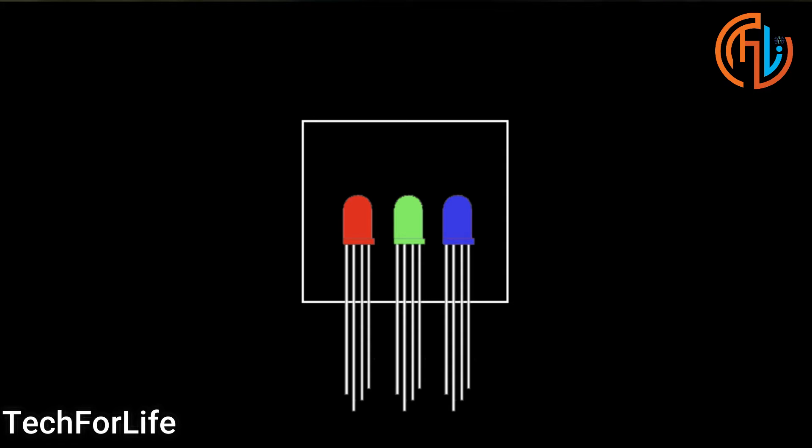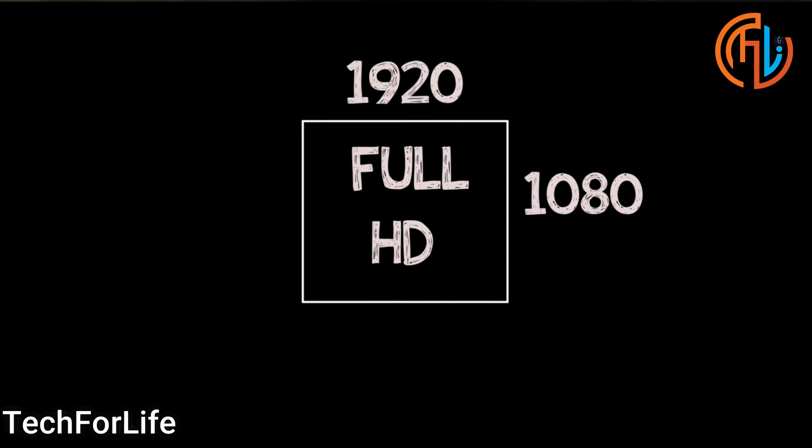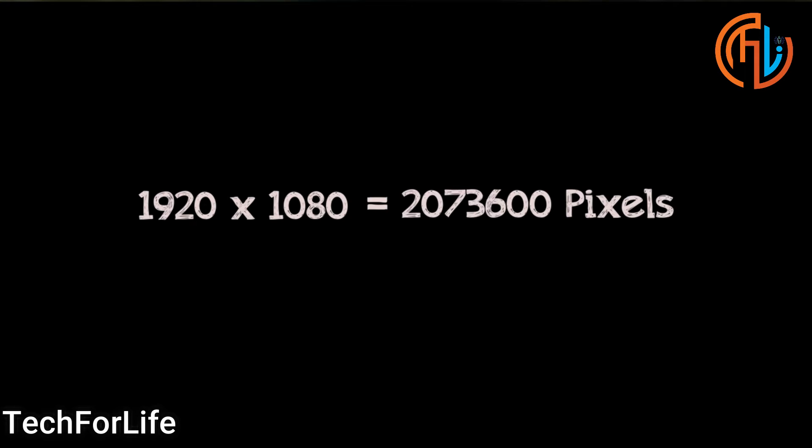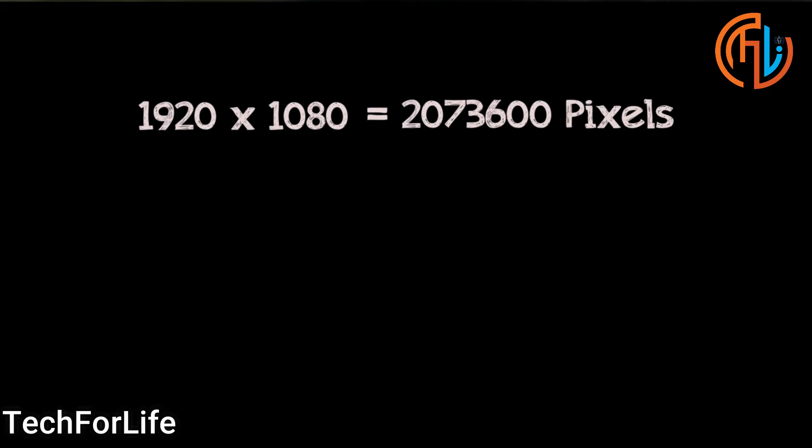Now you can see a Full HD image. That is 1920 x 1080. If you calculate the pixels, you get two million pixels. If you calculate the transistors, multiply by 3. That's 6 million transistors running in a Full HD image.